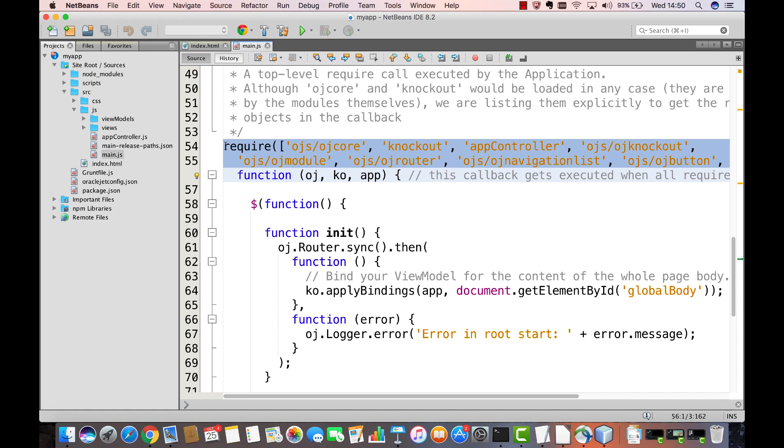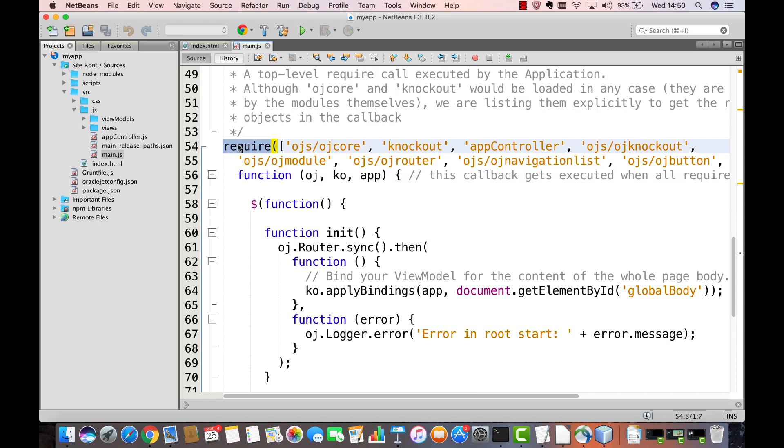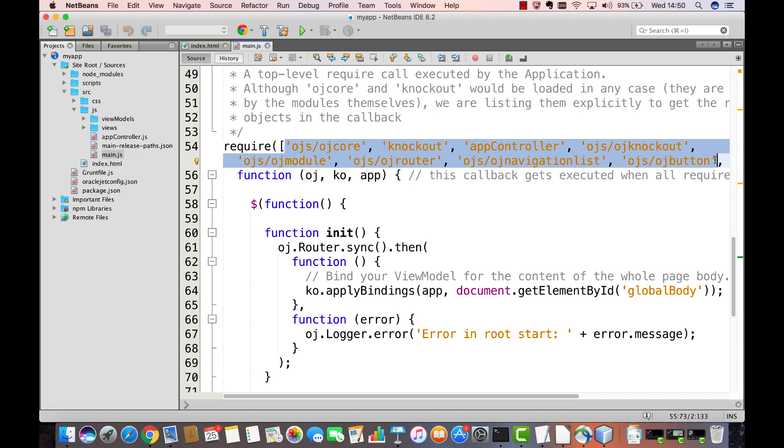If you're from a Java background, you will be familiar with the public static void main constructor in a Java desktop application. This is the equivalent of that. You see here a RequireBlock, and you see a number of modules being referenced here. These are modules and components that are inside of the Oracle JET application that are being loaded at startup of the application.